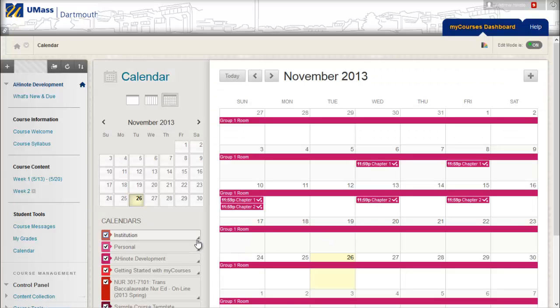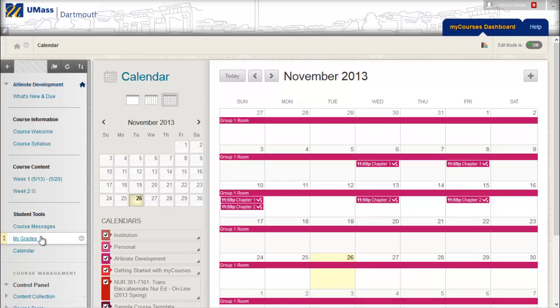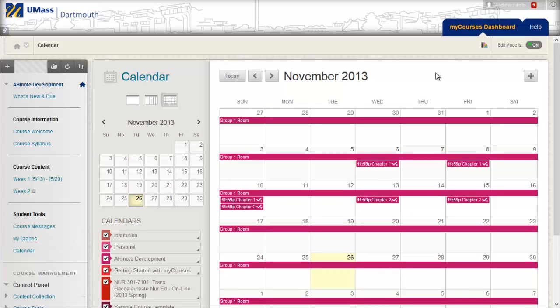The same process applies for adding a link for students to see their grades, course messages, pages, as well as many other tools in the MyCourses system.